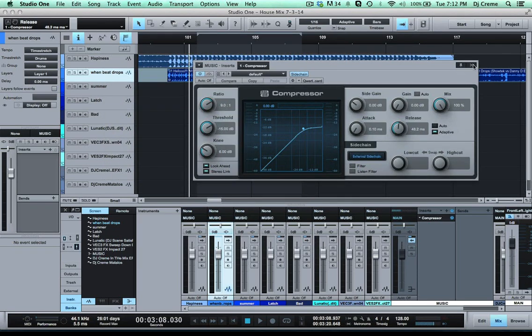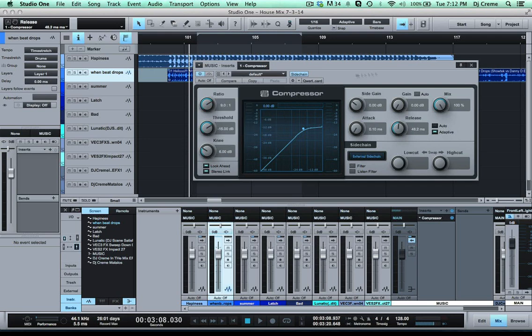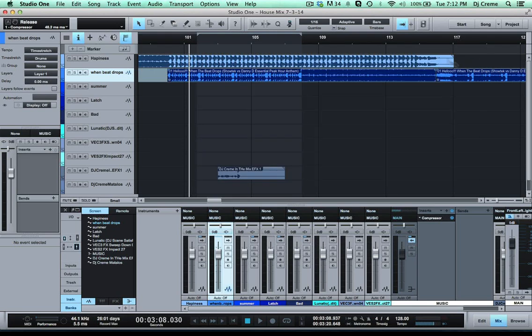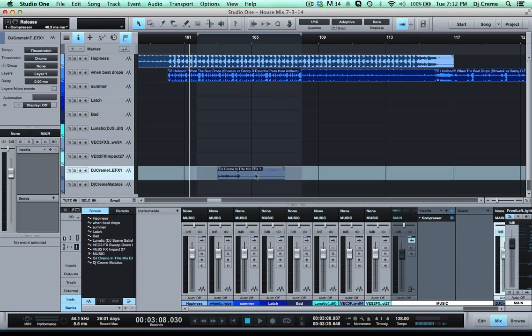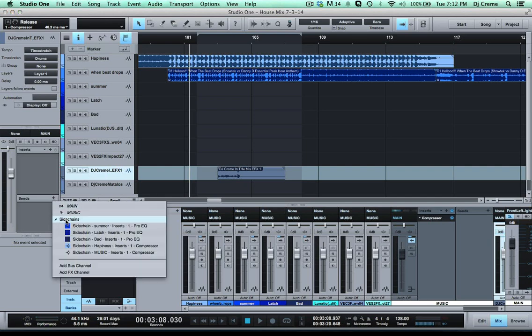Now once we have that set up you can also save it as a preset if you want. Now also what you want to do is you want to route the signal of the drop into the compressor. So for this we're gonna go to this drop and we're gonna go to the sends. We're gonna go to the sidechain option and we're gonna go to the music compressor.